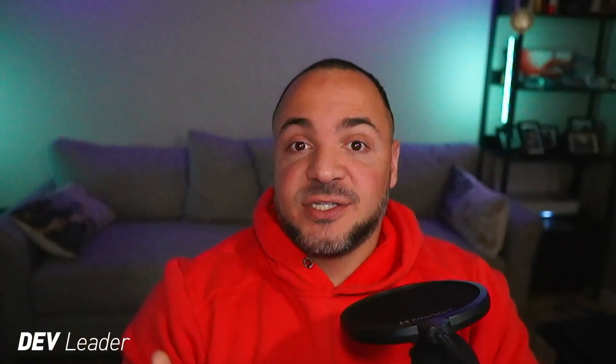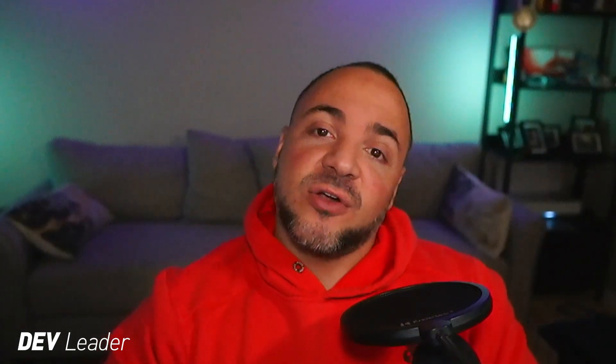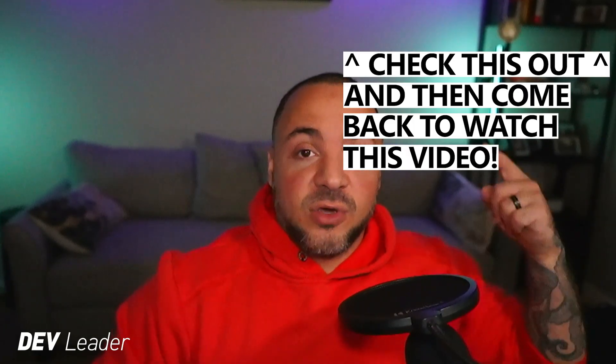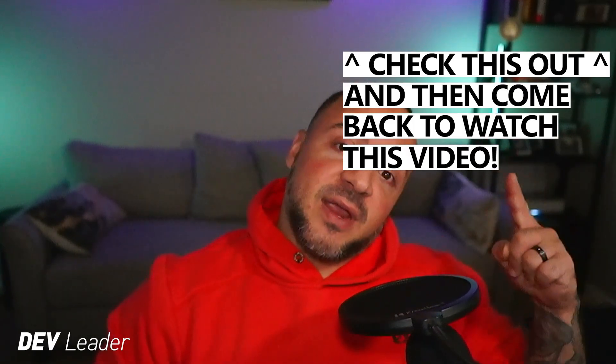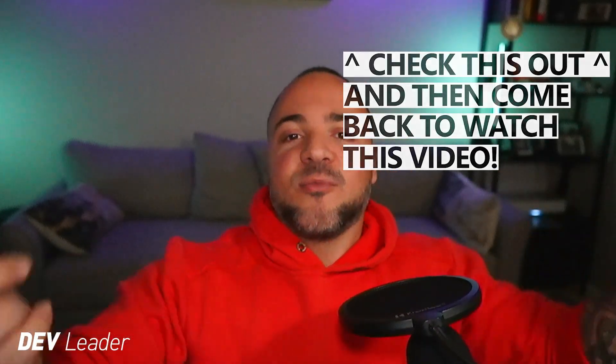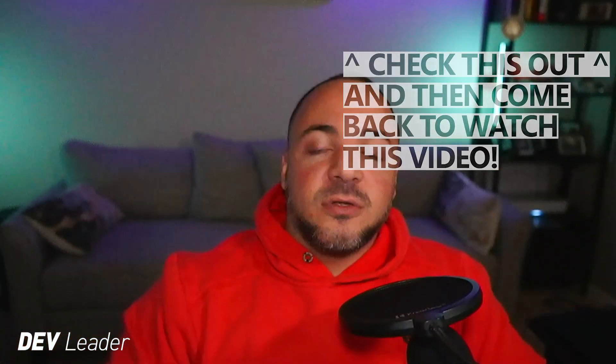So enums can be really handy for us as programmers because it can make our code a lot more readable. If you watched my previous video on enums, we looked at some of the basics of how we can define them and how their values are initialized. So if you haven't checked that out yet, you can go ahead and watch that right here and then come right back to this one.